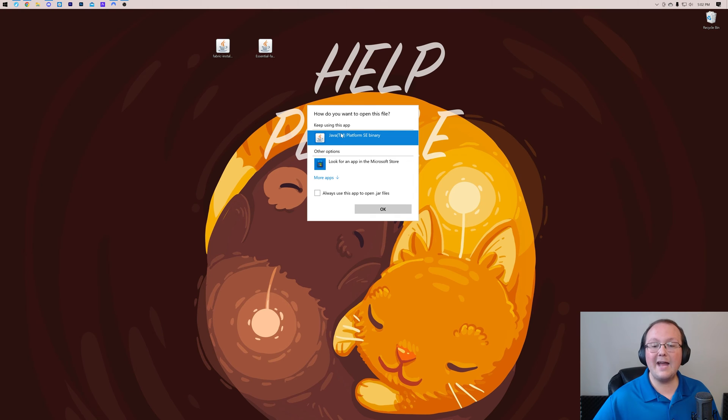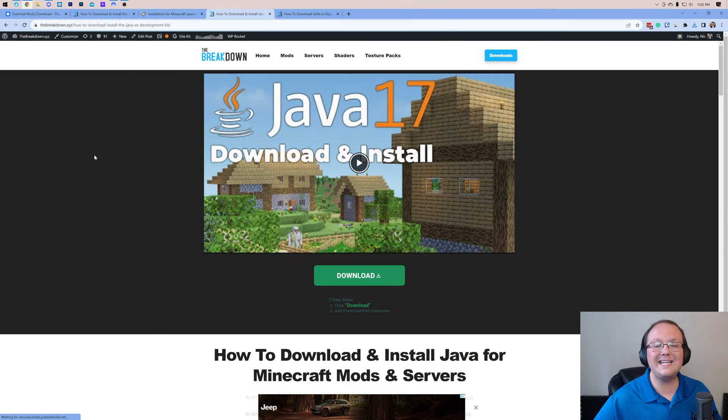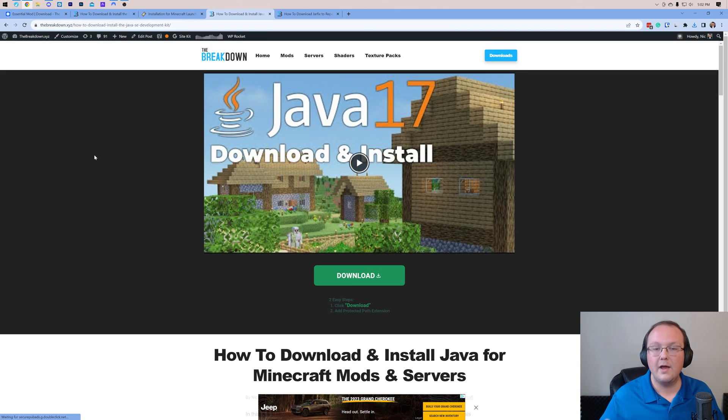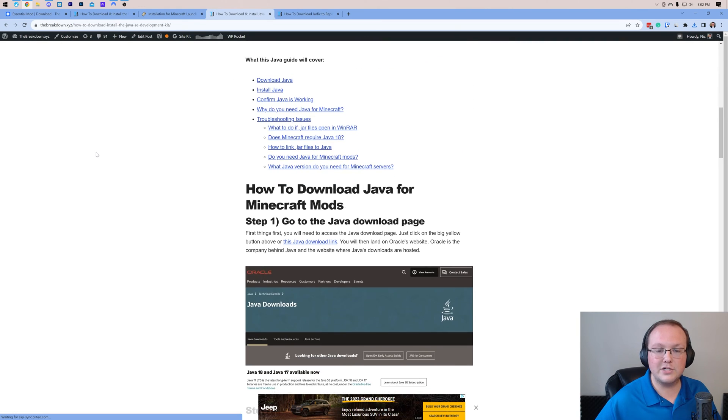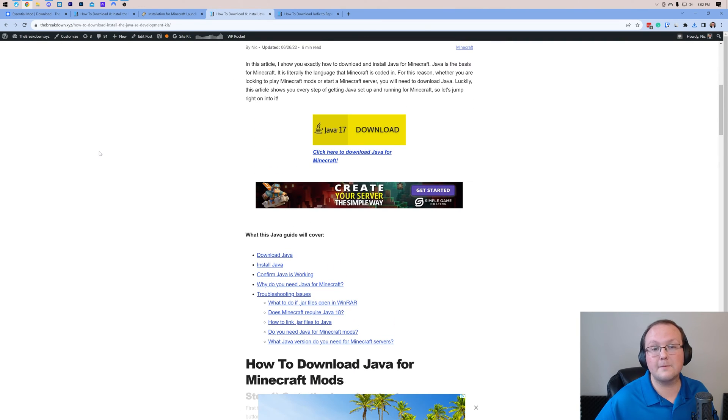But Nick, I don't have Java. Well, if you don't have Java, you need to download and install Java 17. Java 17 is required for Minecraft mods, like Essential, so we need to download and install it to make sure we can get Fabric installed, and thus our Minecraft mods installed.